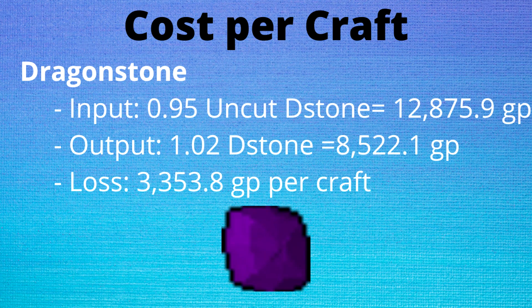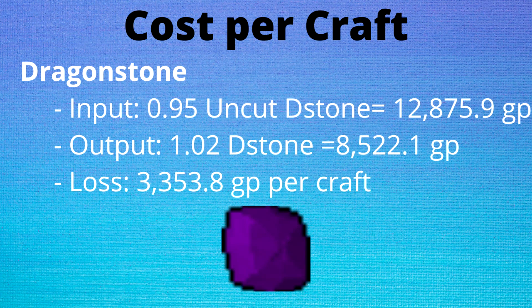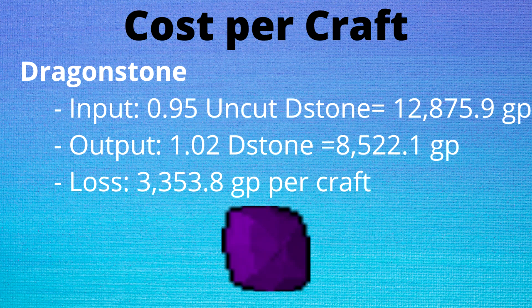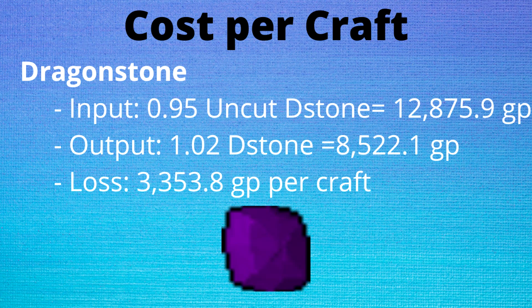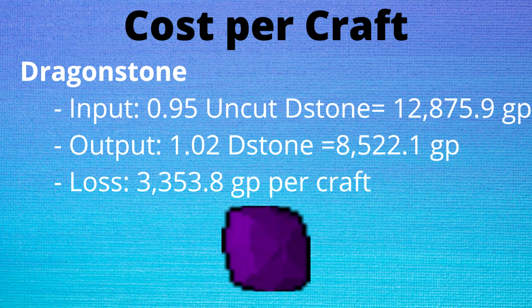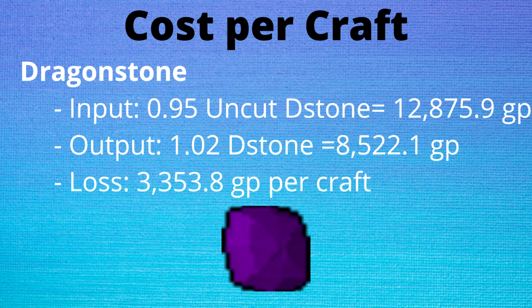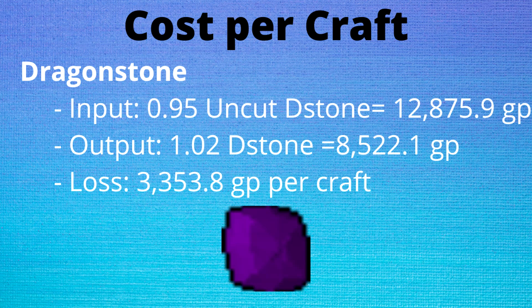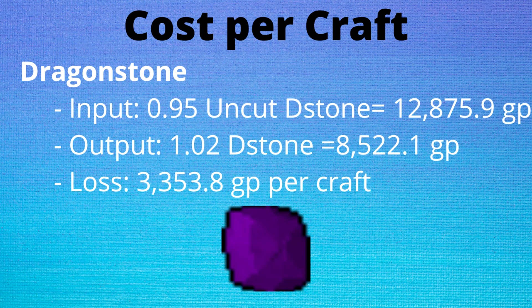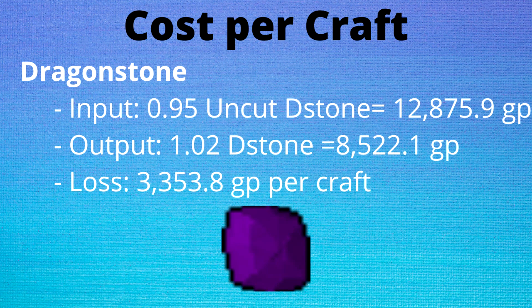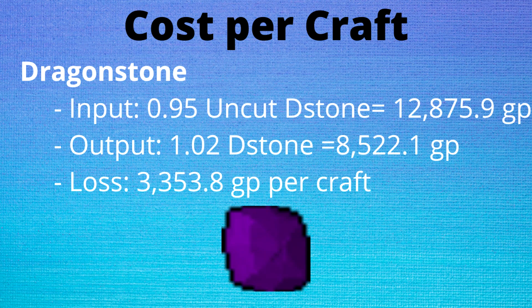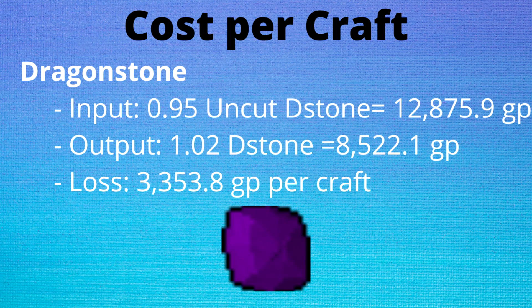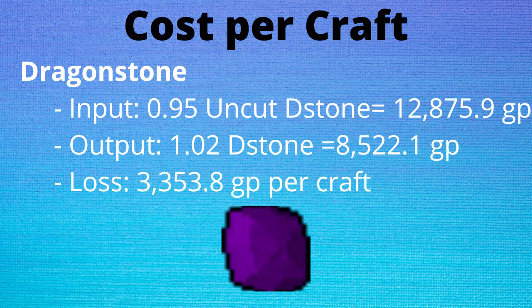And finally we have dragonstones. With the portable crafter and the crystal chisel we will be using 0.95 uncut d stones per craft and each craft will leave us with 1.02 cut dragonstones. This leads to a loss of 3.3k GP.